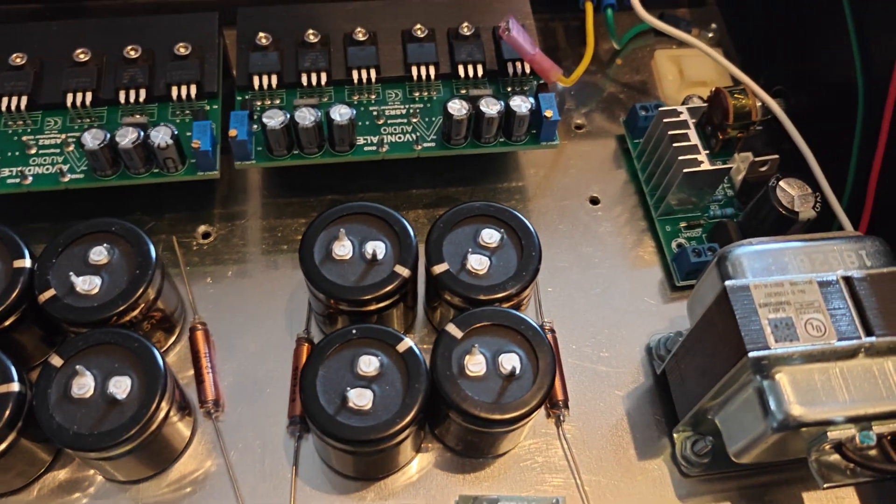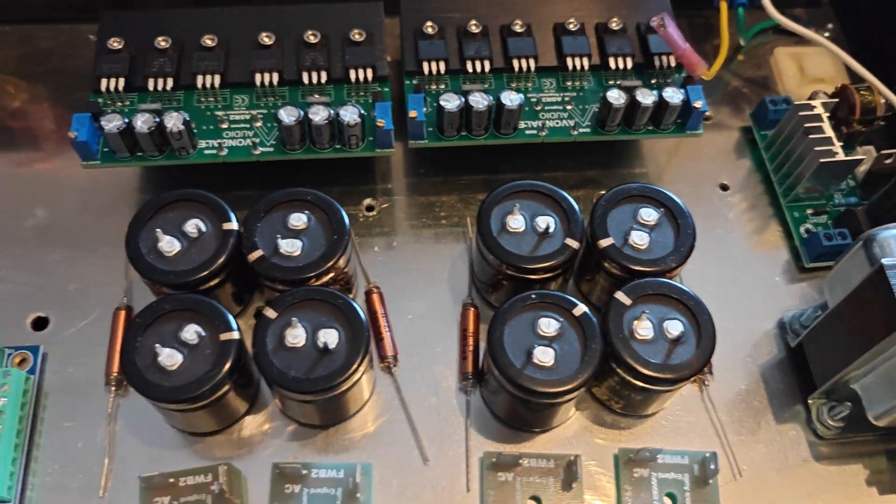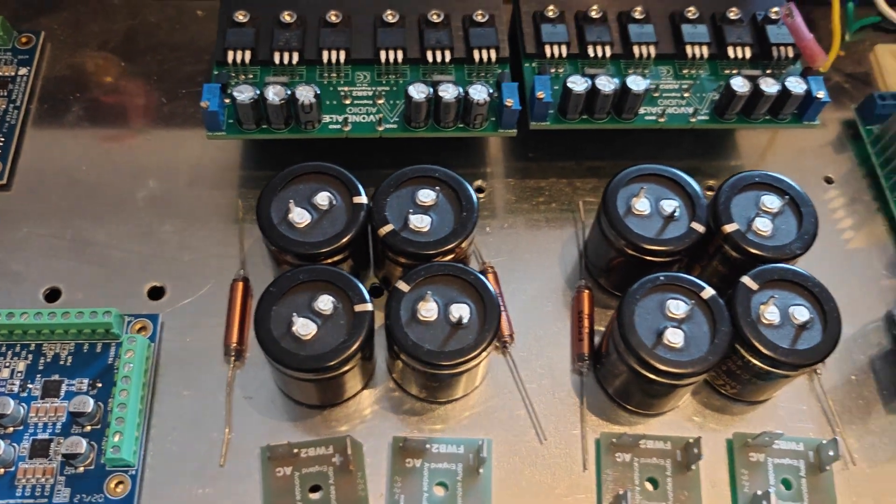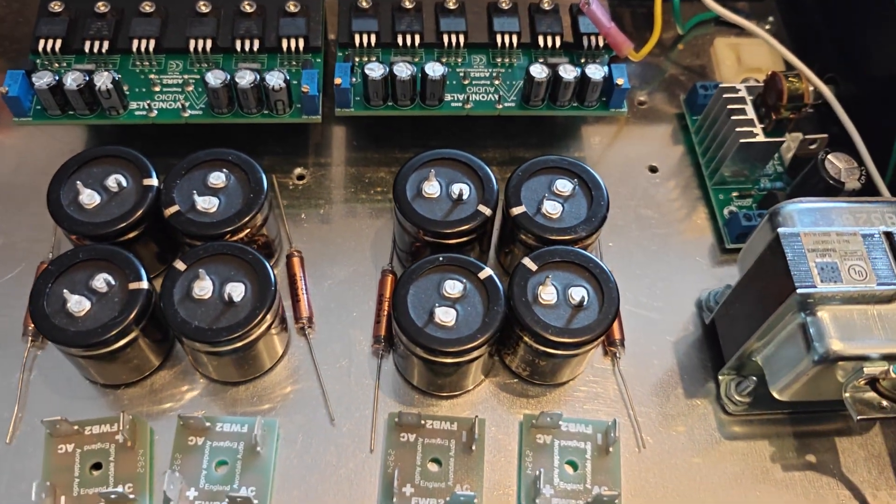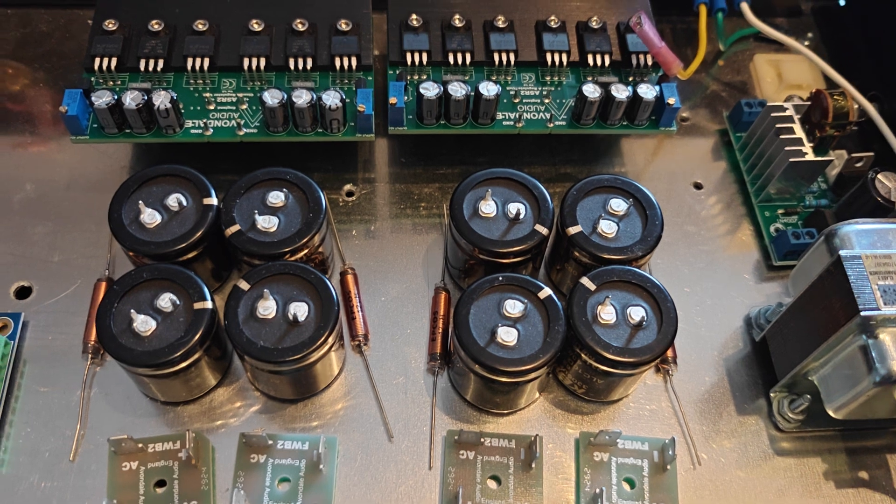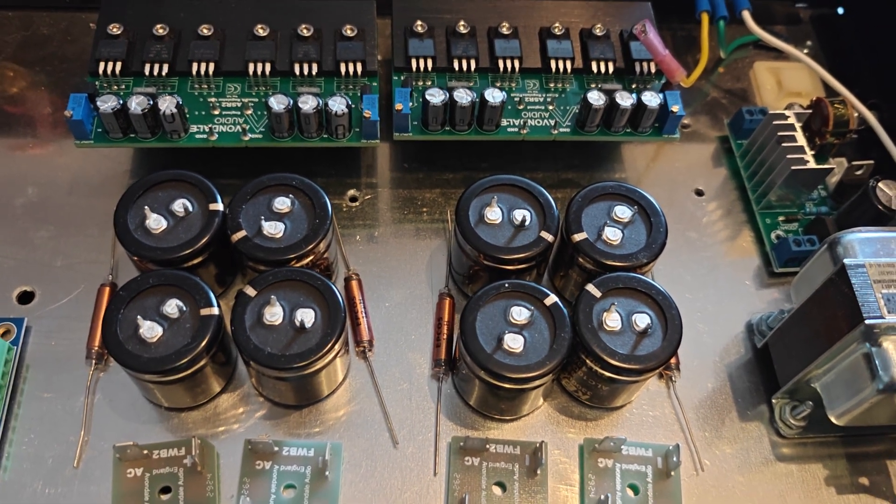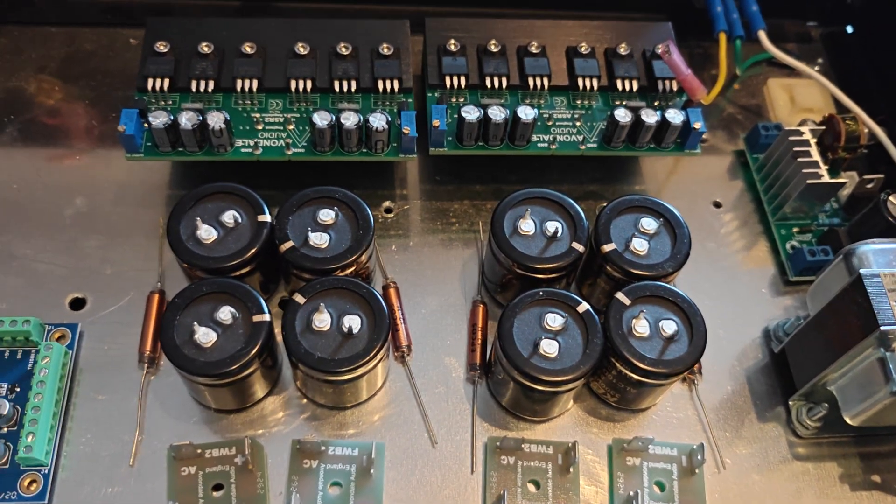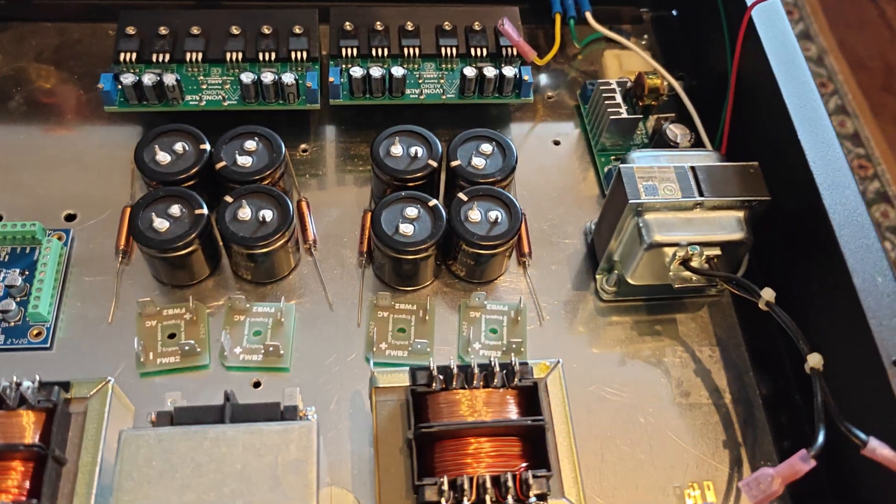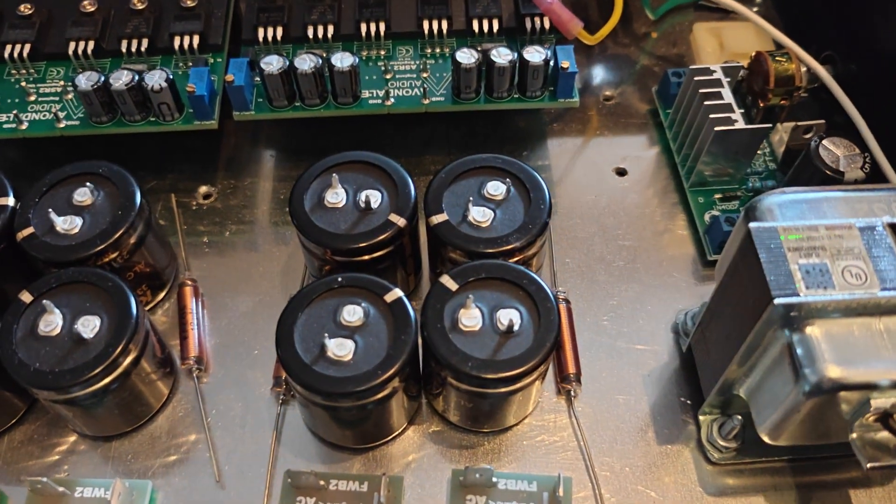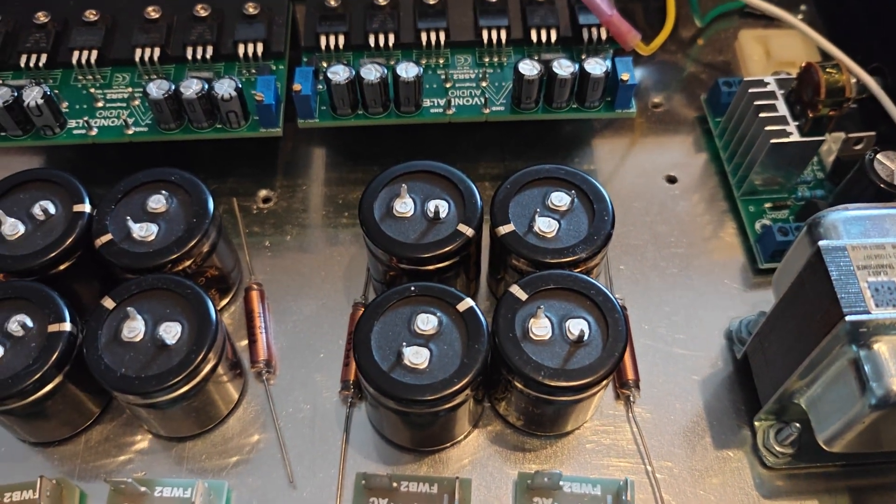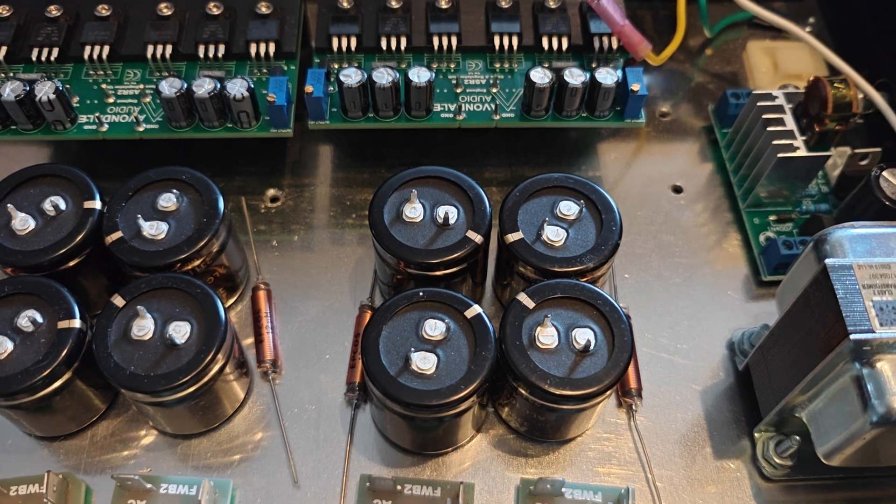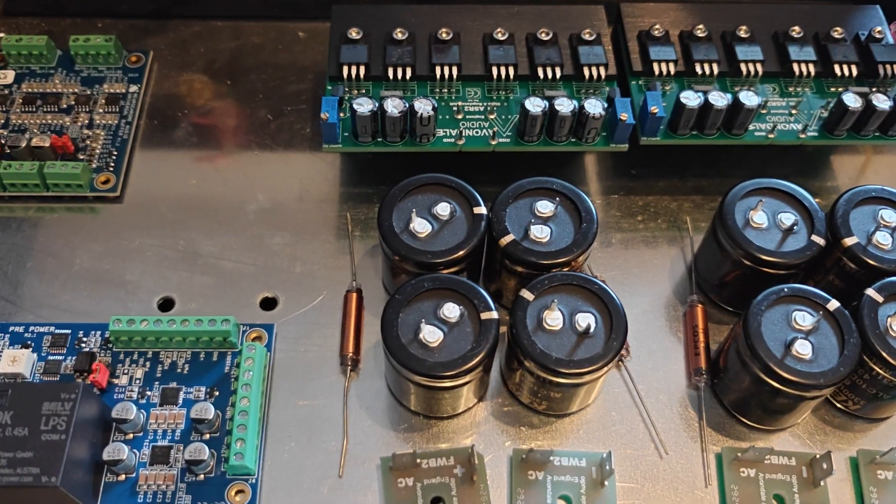We're going then into two pairs on each side of capacitors for smoothing. These are 3,300 microfarads each. I think 63 volts, if I recall correctly. And they're going to have a shared ground on each side, well, on this side and on this side.